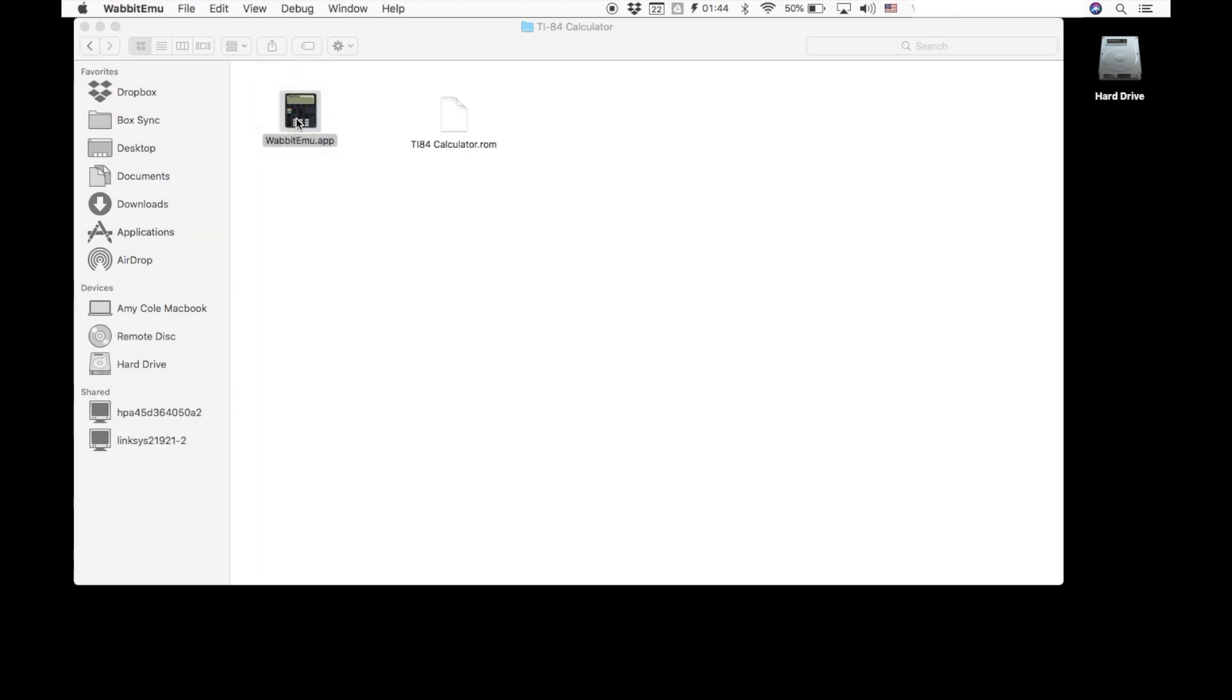When you do that, it's going to look like nothing is happening. However, up here in the top left hand corner, it now says Wabbit Emu, standing for Wabbit Emulator. That's the name of the application. So it is running.